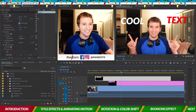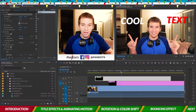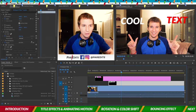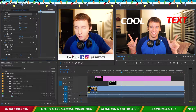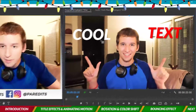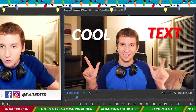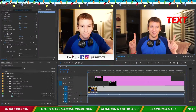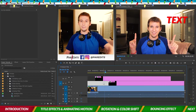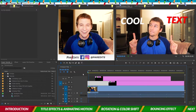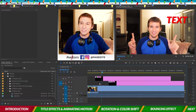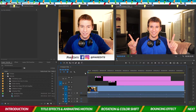Let's copy that motion and apply it to 'cool.' But 'cool' has a different anchor point, so click on Motion, highlight it, and drag the anchor point from where 'text' is to where 'cool' is. Now 'cool' will do the same pop animation.